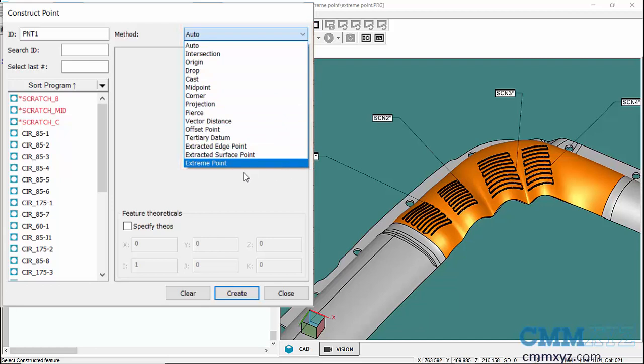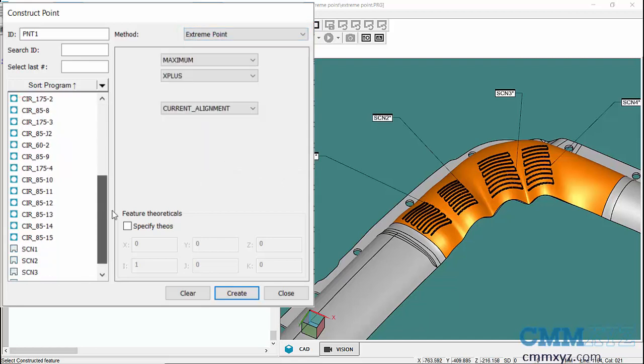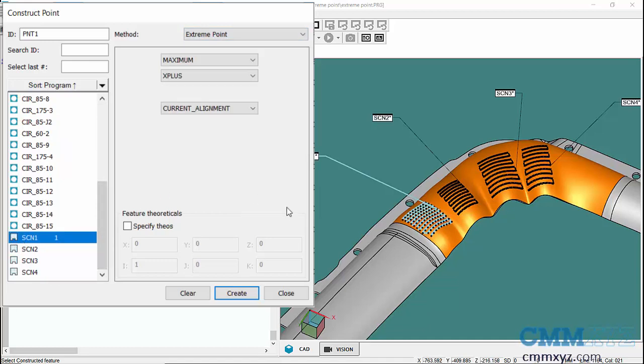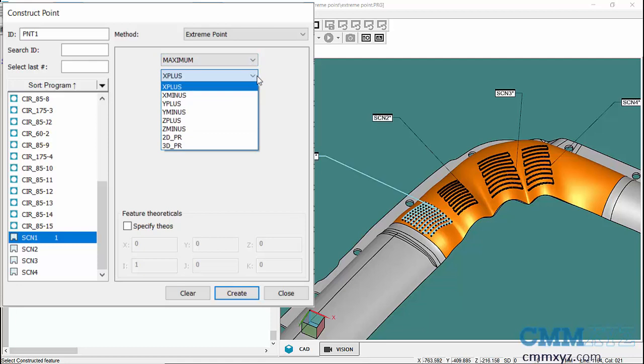The last one is the newest one, the Extreme Point, so I'll pick that. I'll pick the scan I want, first scan one, and up here you can see we have a few options. We can select max or minimum, and then we can select the axis direction.